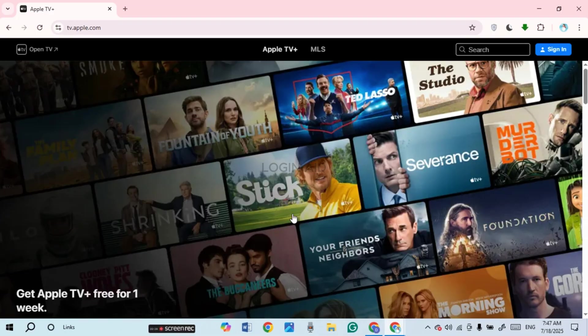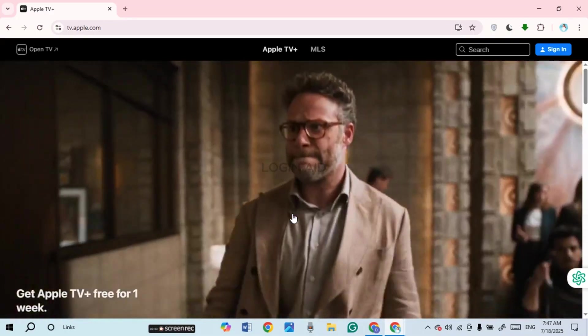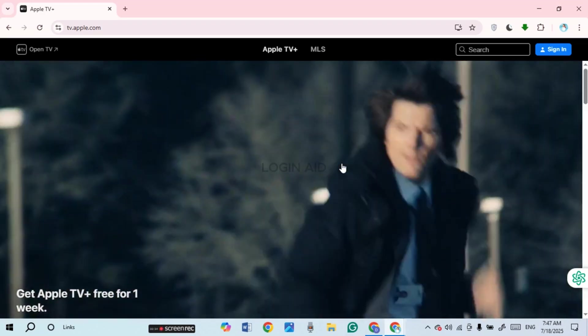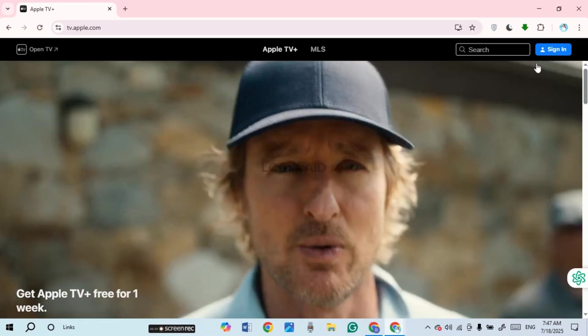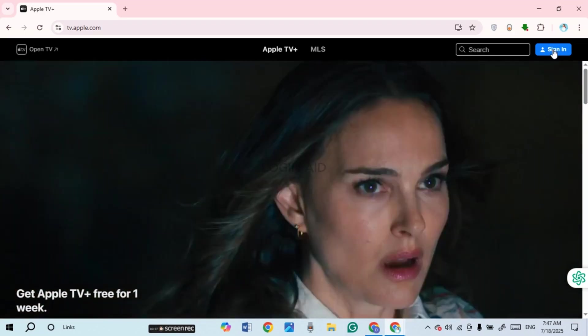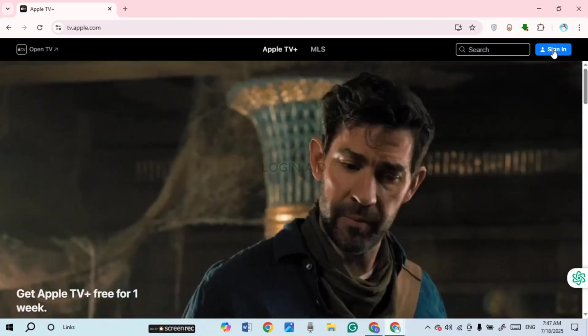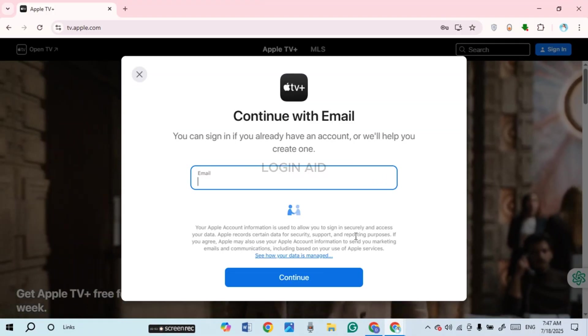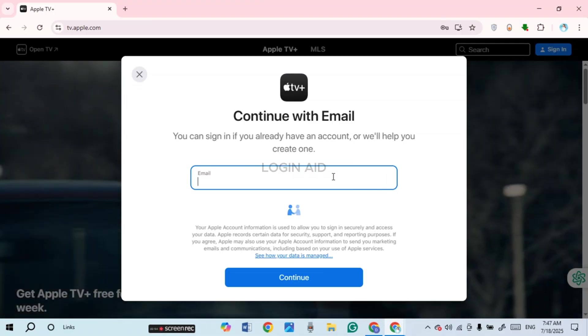From here, you'll be able to sign in to your account. Simply click on the sign in option that you can see right here on your screen. Now you can see you'll be able to sign in to your account.